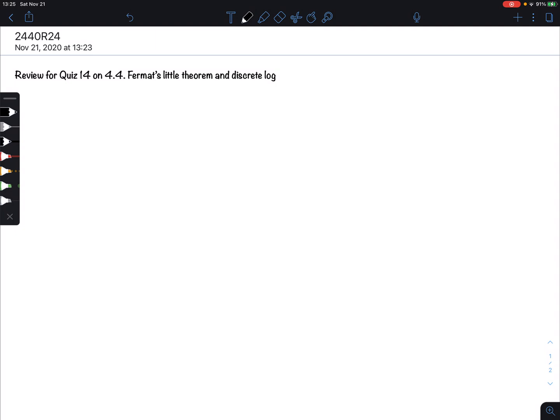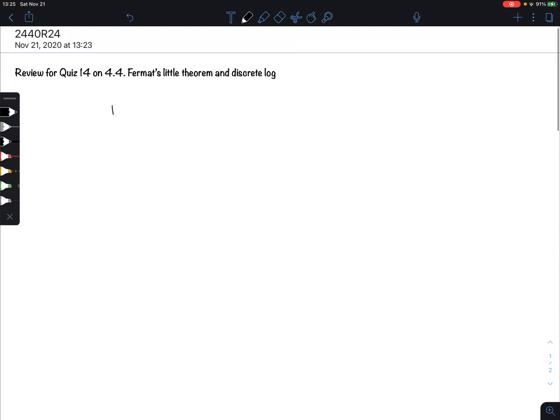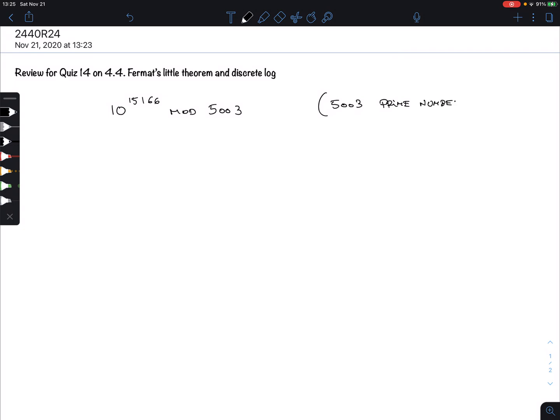I'll remind you exactly how this works. We will use Fermat's Little Theorem together with something we also studied before: fast modular exponentiation. Here's the example I want to look at. Suppose we want to calculate 10 to the power 15166 mod 5003. One piece of information I'm going to give you — because it's not obvious — is that 5003 is a prime number. That is important because we cannot use Fermat's Little Theorem unless we have a prime number.